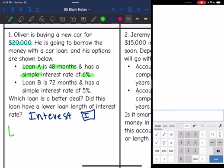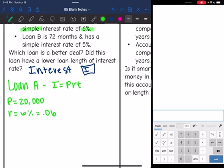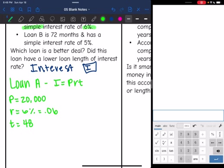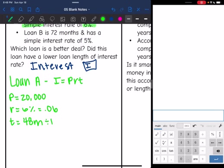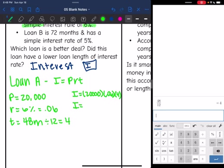Loan A is simple interest, so we use I = PRT. The principal is $20,000, the rate is 6% or 0.06, and the time is 48 months — we divide by 12 to convert to years, which gives us 4 years. So the interest is $20,000 × 0.06 × 4, which equals $4,800. So with a 4-year term at 6%, the interest on Loan A is $4,800.